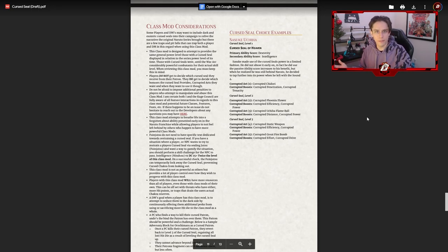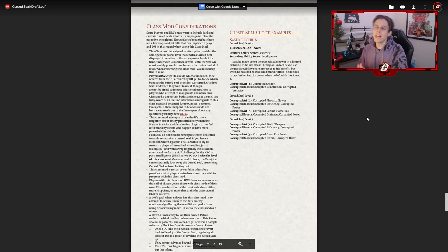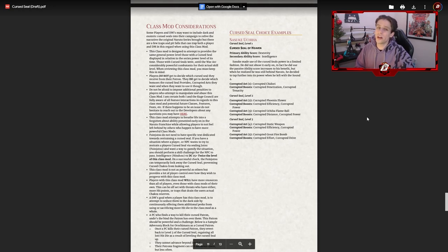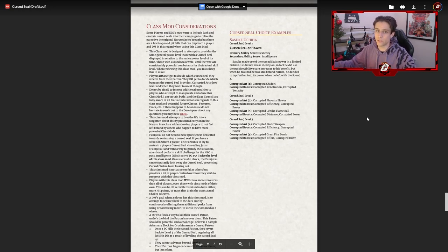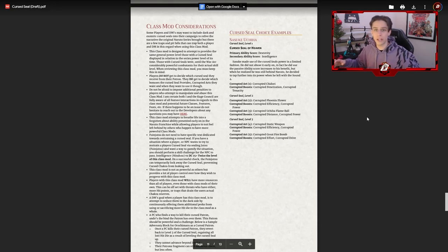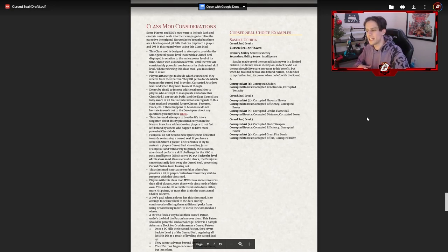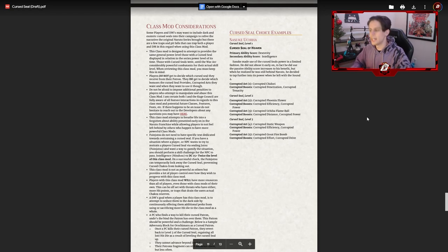Another consideration: don't give it to someone who's planning on it. If they're building their character specifically around getting curse seal and min-maxing the ever-living heck out of it, it's not going to be worth it — because it's probably not going to be super fun for the other people. Eventually you might give everyone a class mod as the story goes on, so then it'll be okay, but in the beginning it could get really unfun for other players.